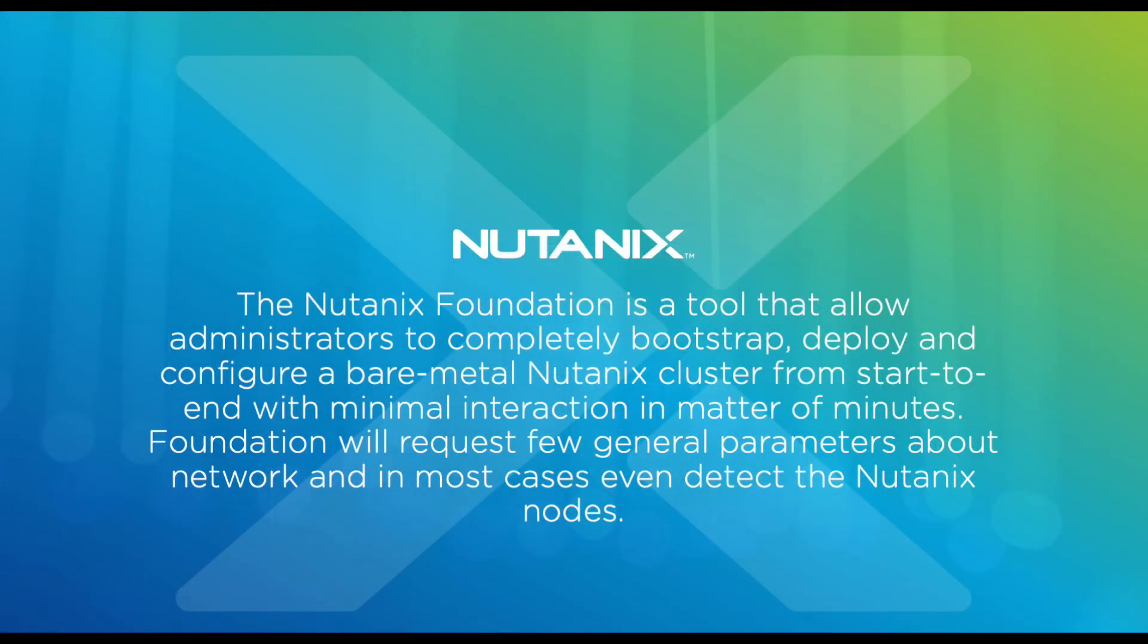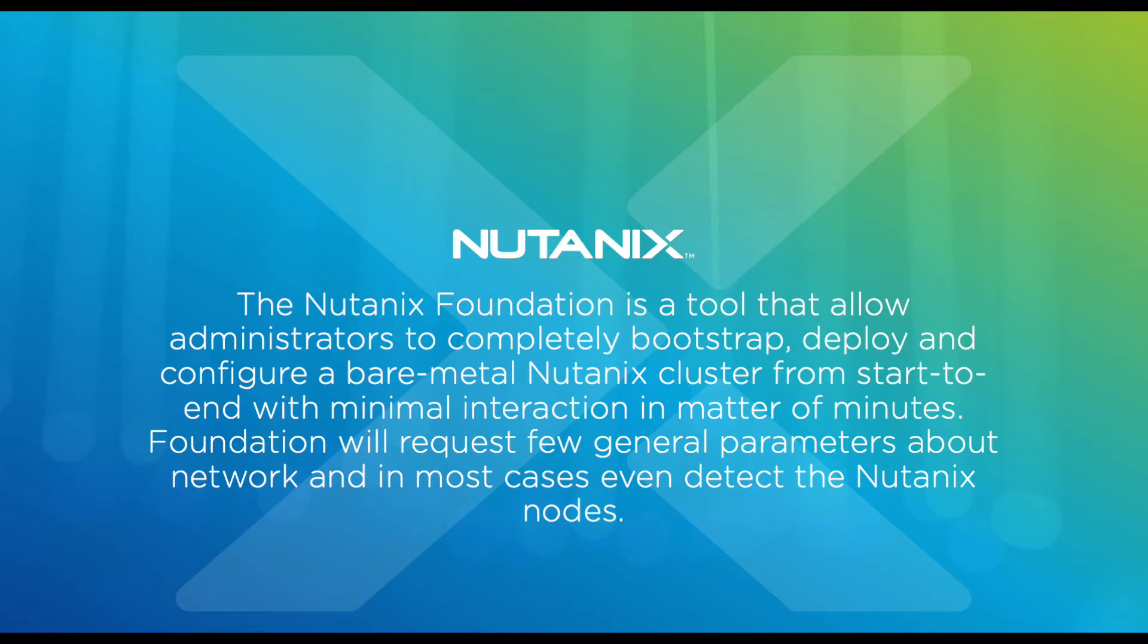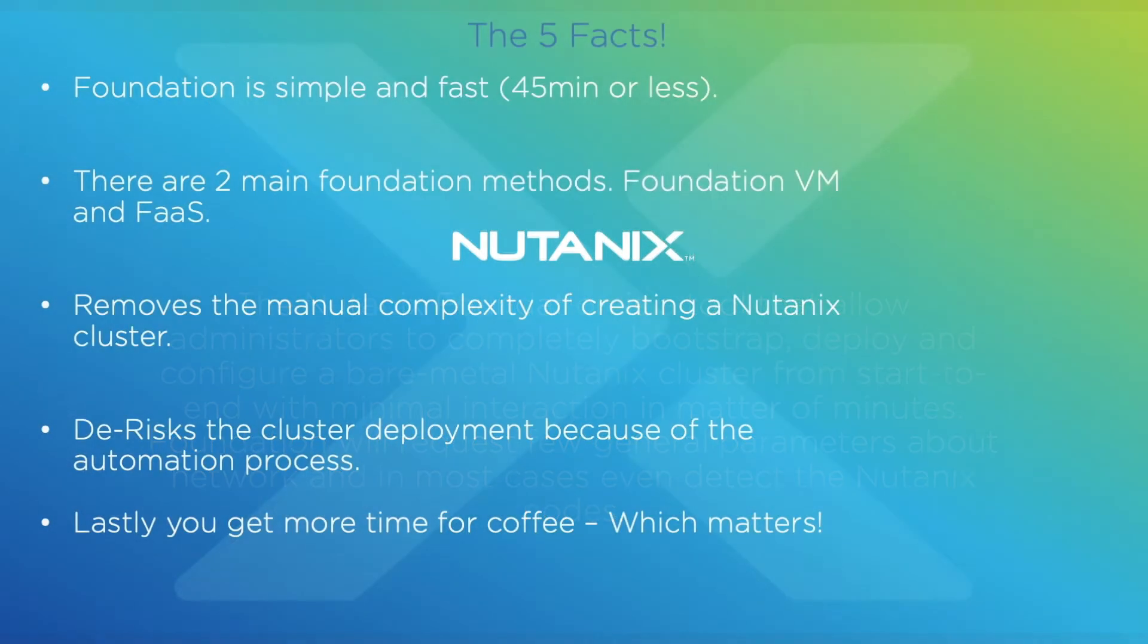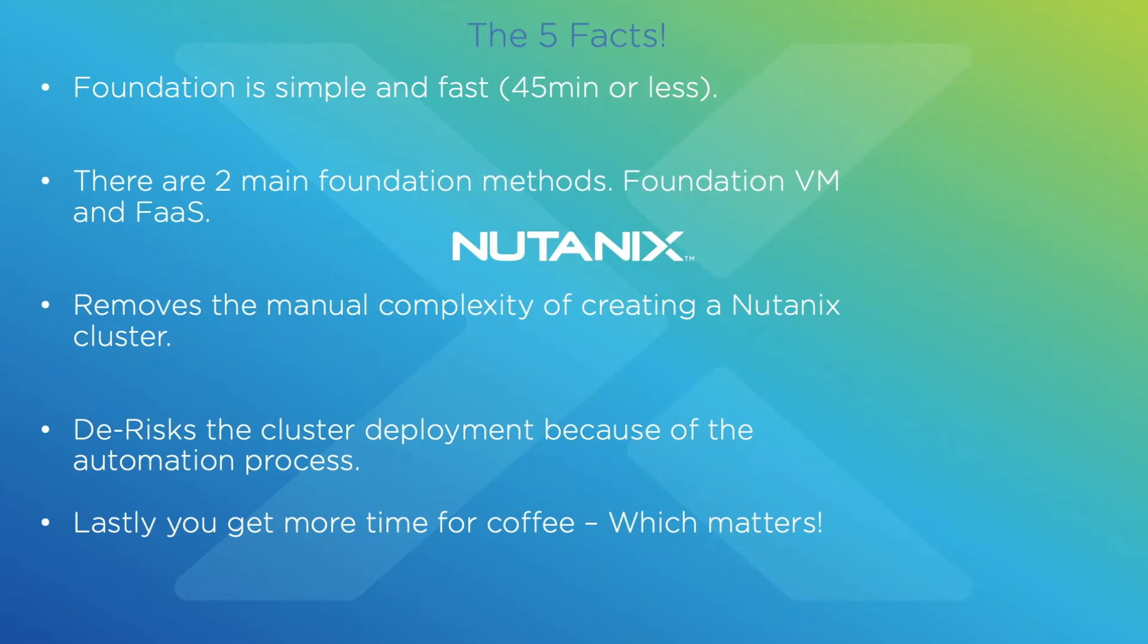Nutanix Foundation is a tool that allows administrators to completely bootstrap, deploy, and configure a bare metal Nutanix cluster from start to end with minimal interaction in a matter of minutes—around 45 minutes or less depending on networking factors. Foundation will request a few general parameters about the network and in most cases even detect Nutanix nodes using multicast.